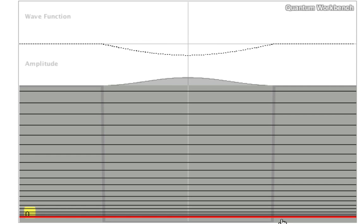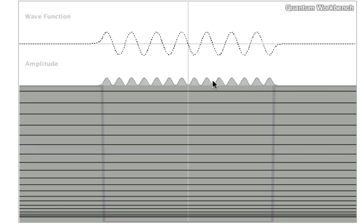As you can see, you get several solutions. This is the lowest energy solution, n equals zero. You can see the wave function on top and the wave function squared, or the amplitude.